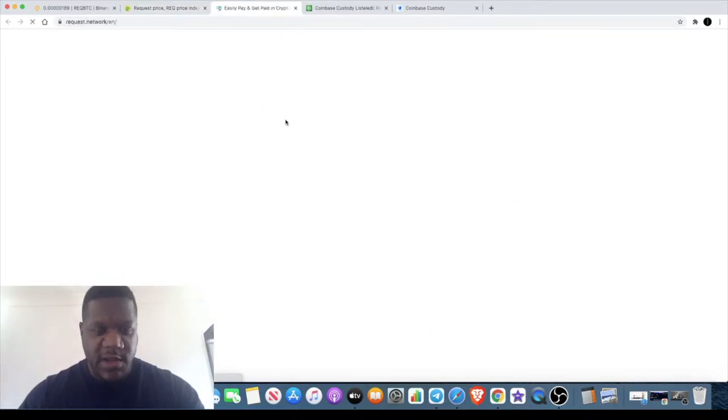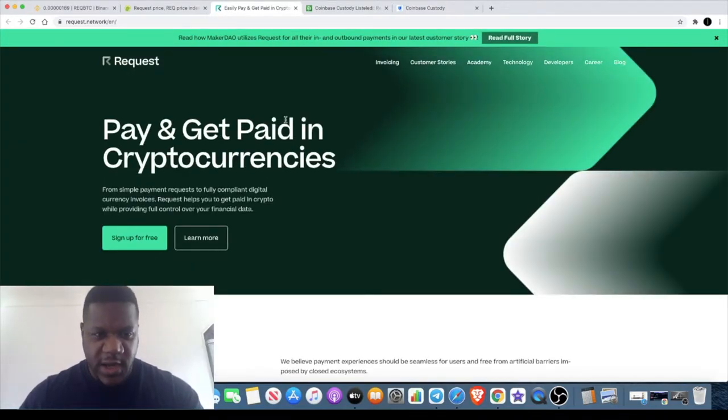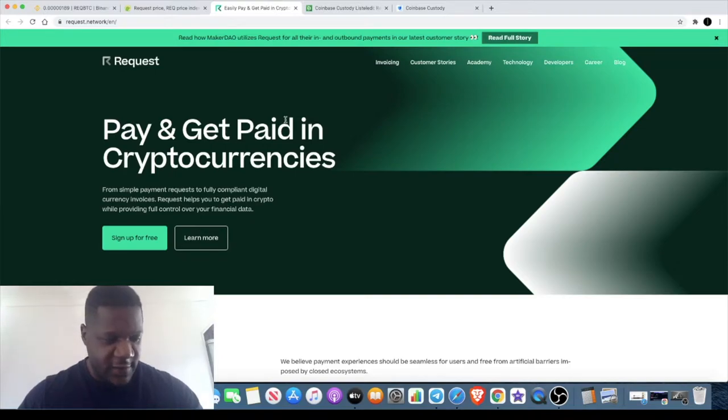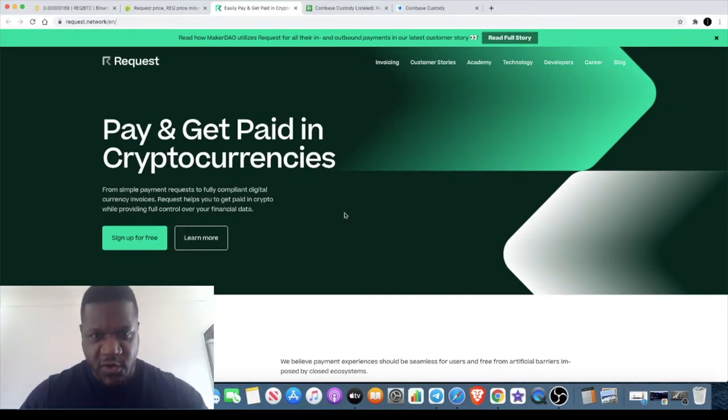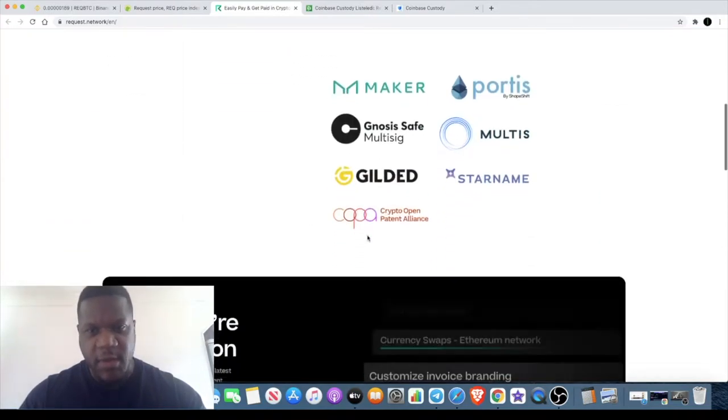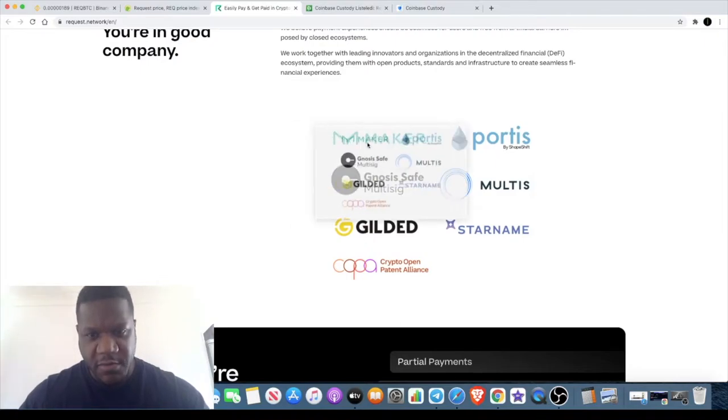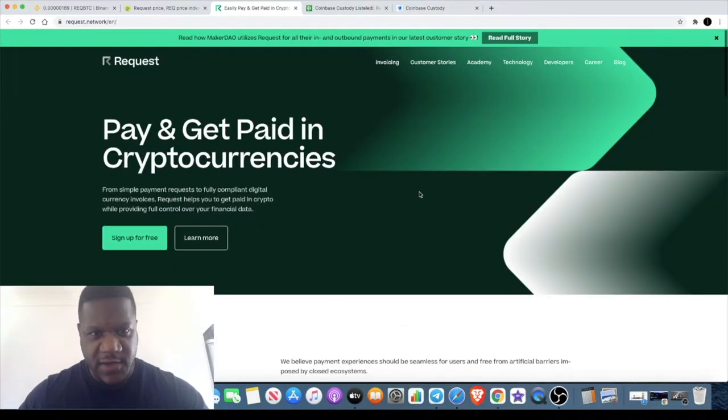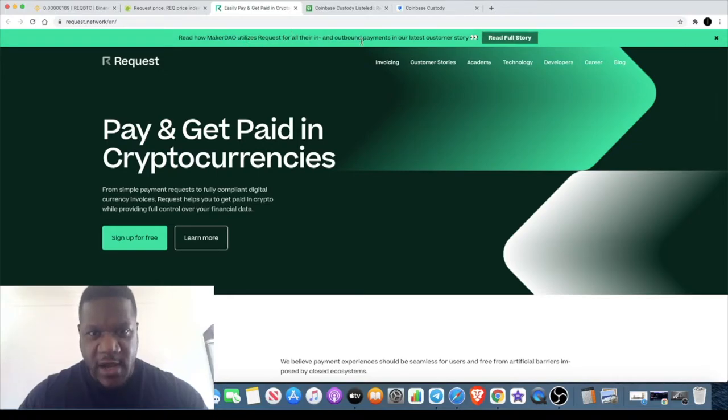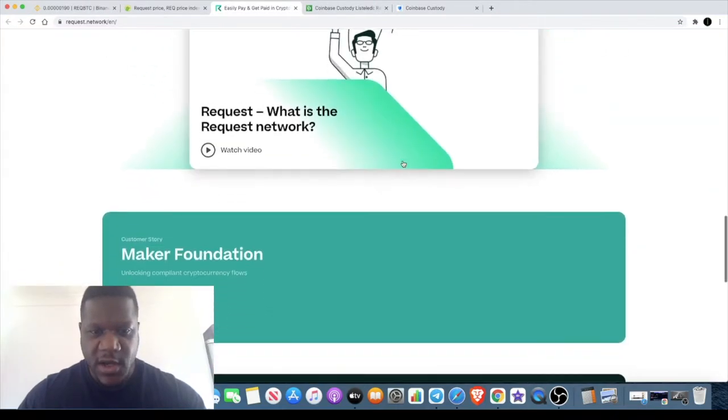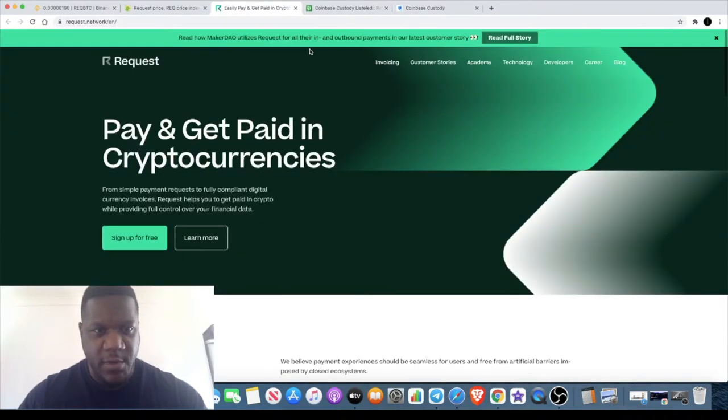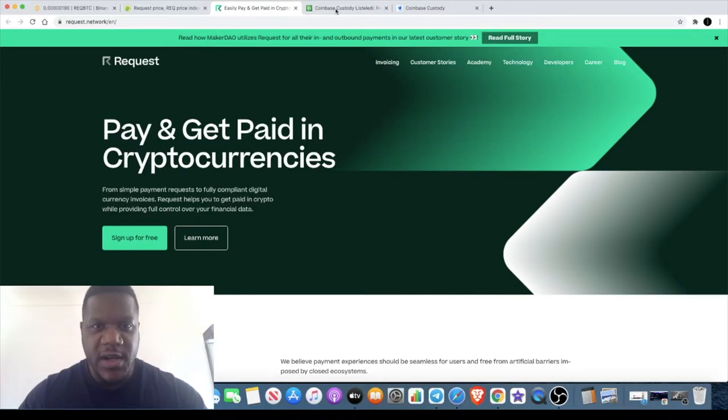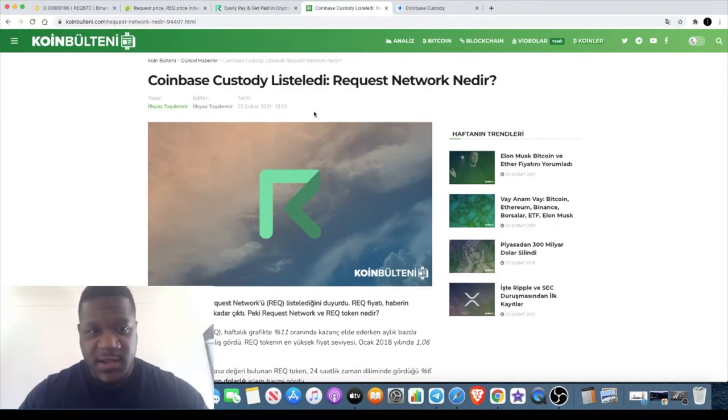If we go to the website, basically Request Network is invoicing. Back in the day they said it would have been like a rival to PayPal and stuff like that, but obviously over time it hasn't performed that well in comparison to some other coins in the market. But I feel like it is gearing up for another move. They are partnered with Maker as well, and they use their services. As you can see, read how Maker now utilizes Request for order inbound and outbound payments in their latest customer story.